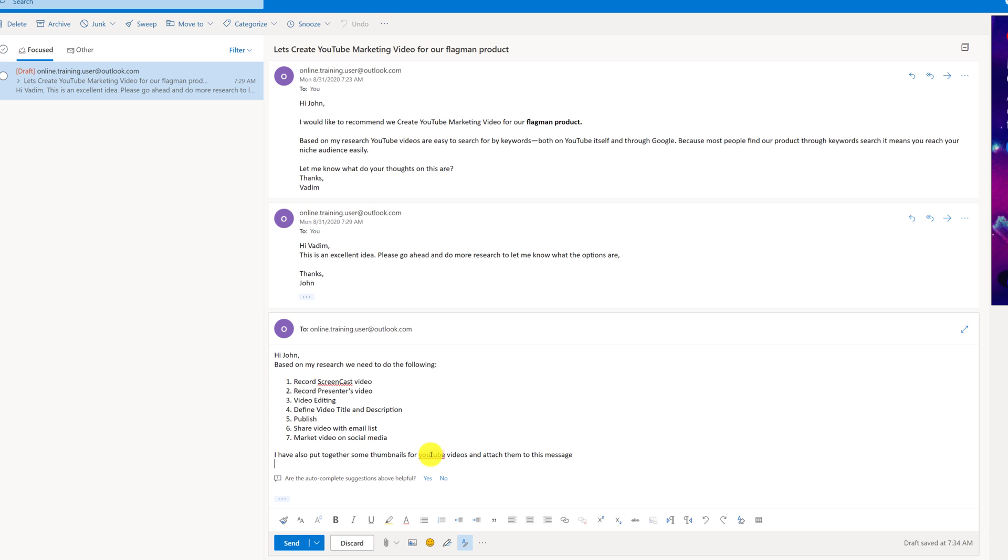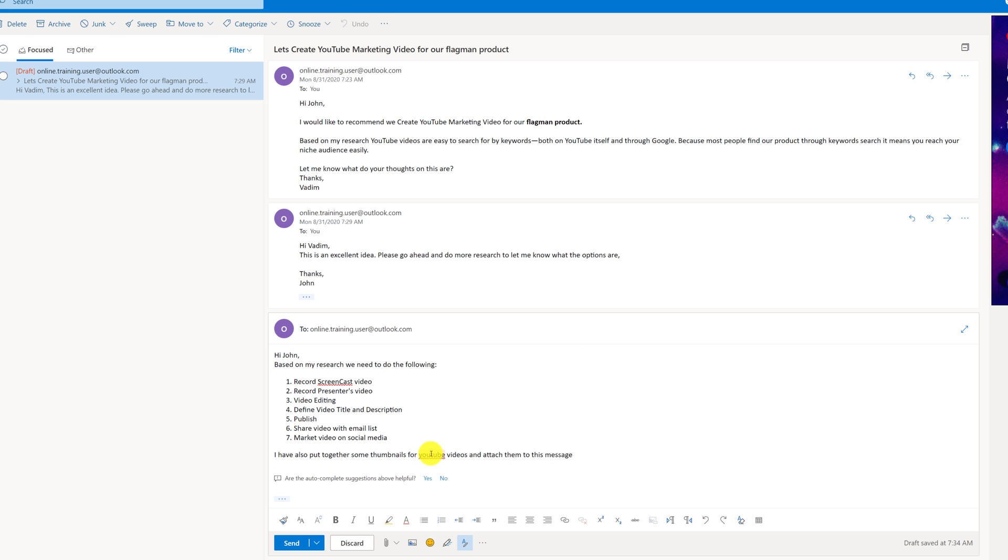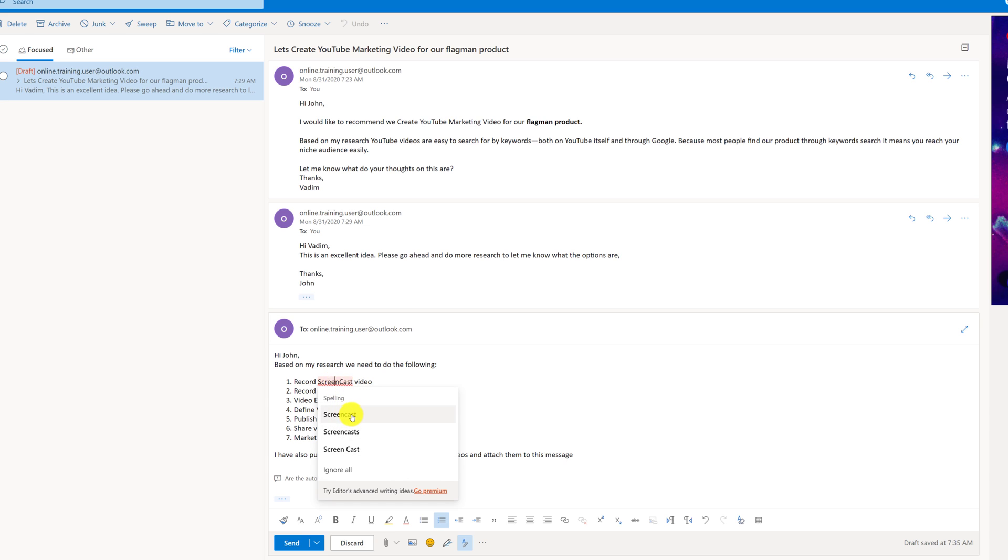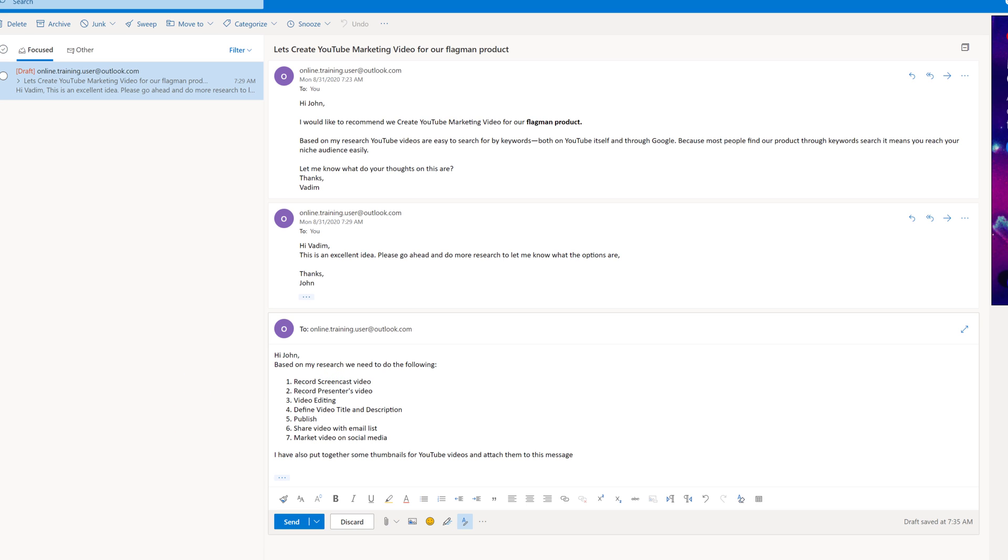You see that Outlook has a suggestion of spelling of YouTube. So what you can do here, you can click on this word and it shows you possible options. So I'm going to select YouTube with capitalized letters because this is more appropriate spelling for this. And as I look back, I see that the screencast might also be misspelled. So I'm going to click on screencast and I'm going to choose the better spelling for screencast.